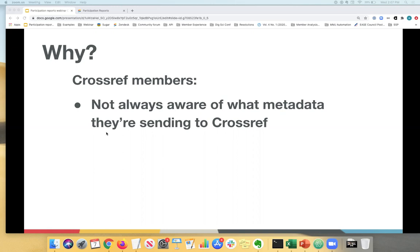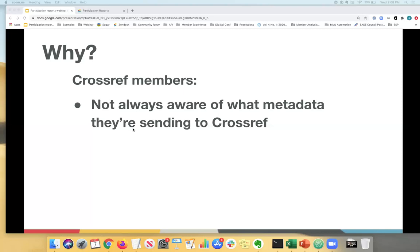And lastly, the reports allow our members to track their progress and see if what they have been updating is actually being reflected in Crossref. So this brings us back to the poll at the beginning of the webinar. You may think that you're sending Crossref a lot of metadata, but it's only what may be required and not the additional optional metadata that you could be sending to Crossref.